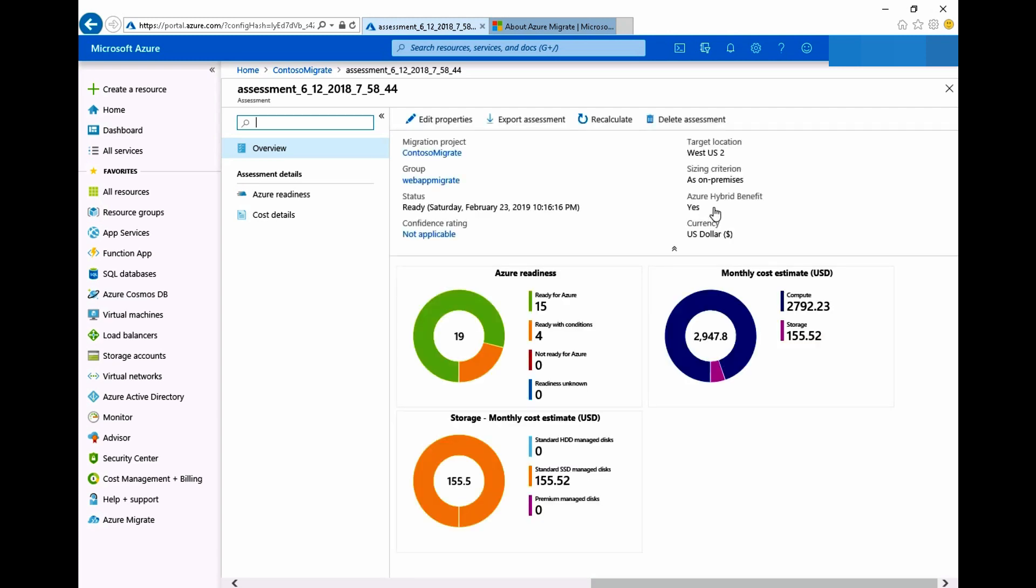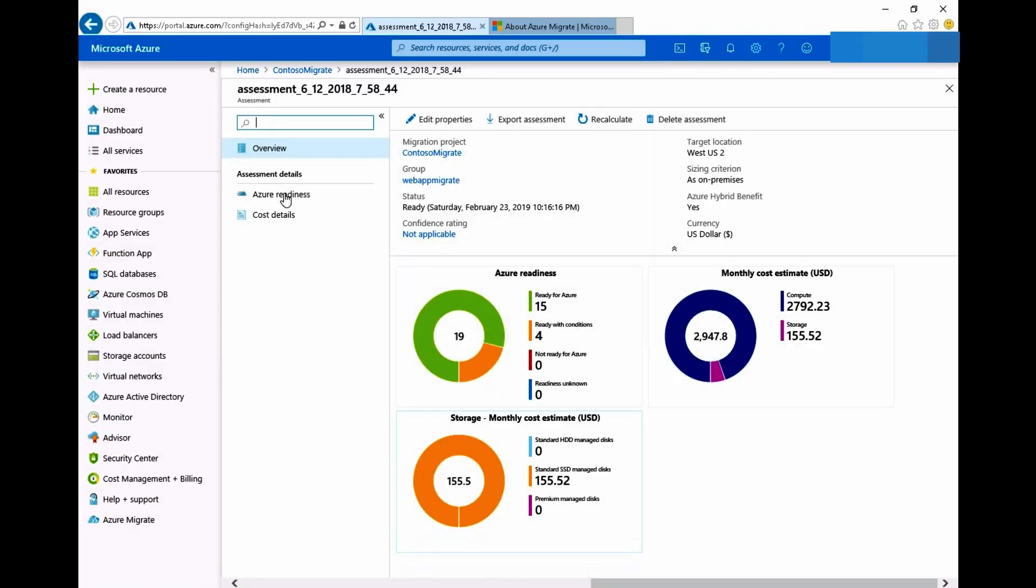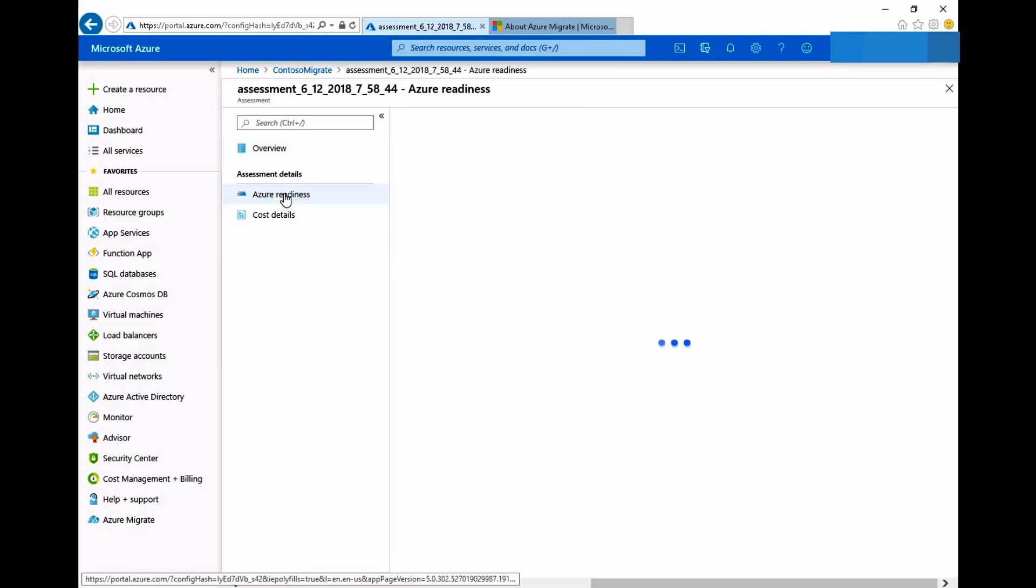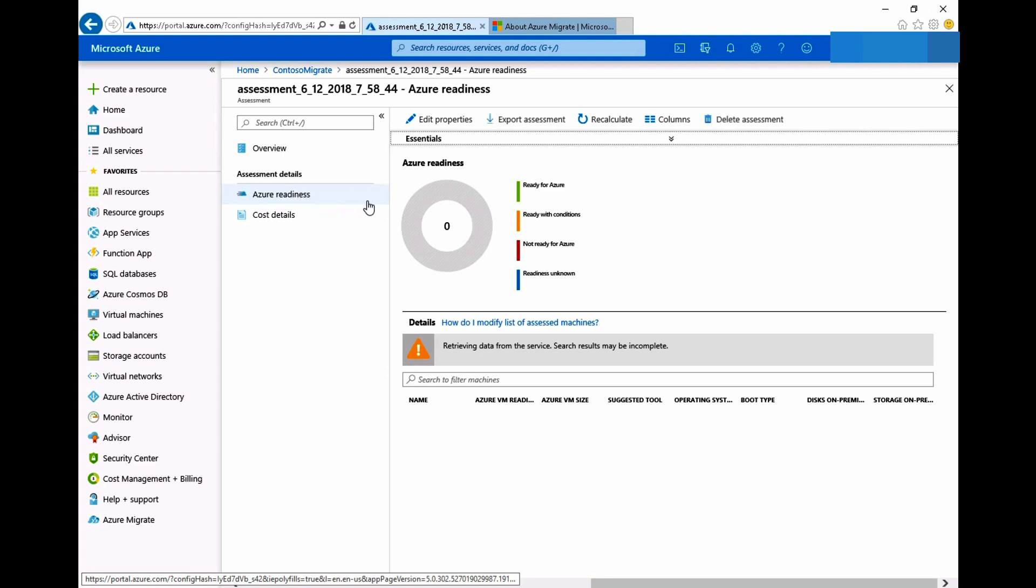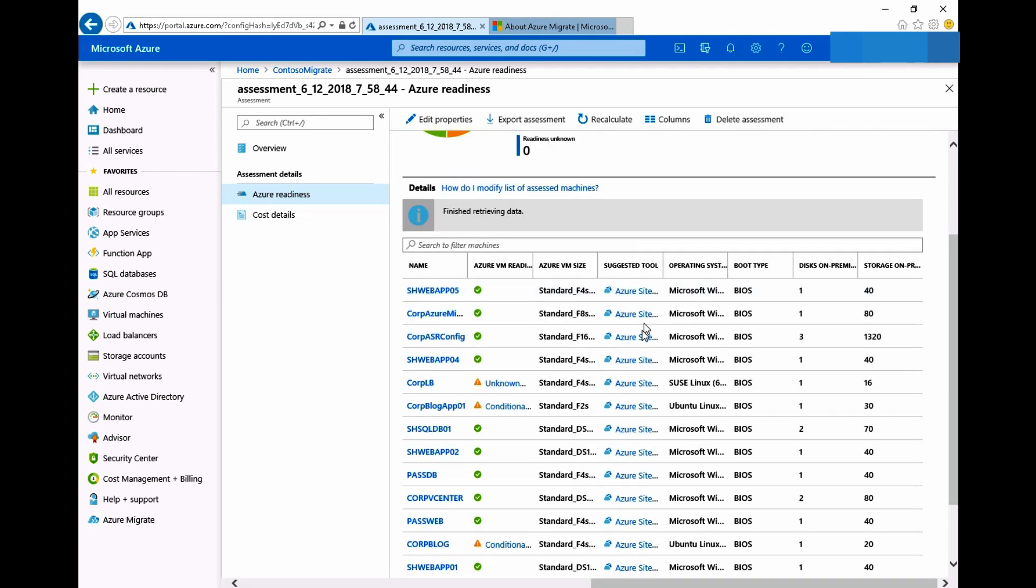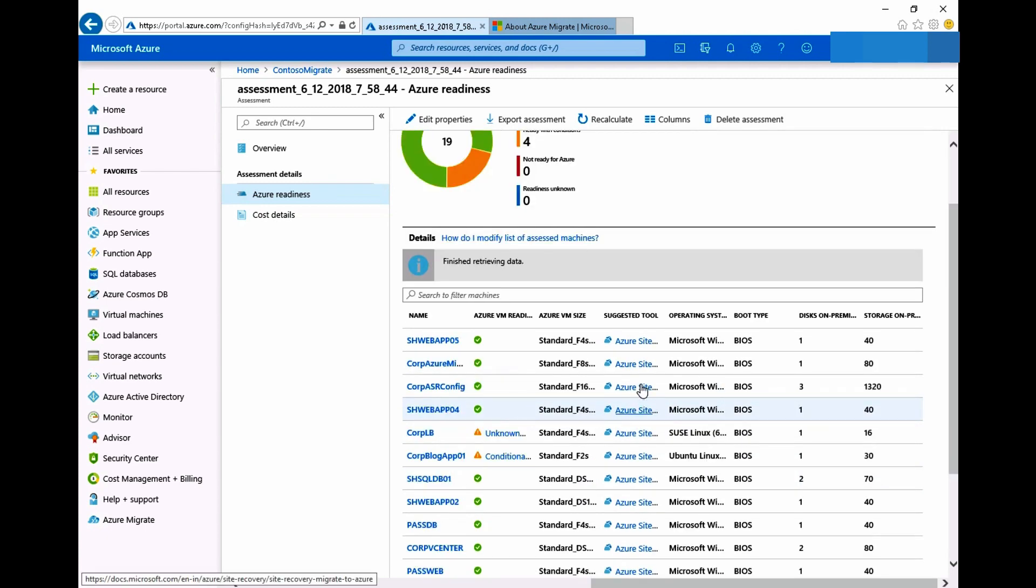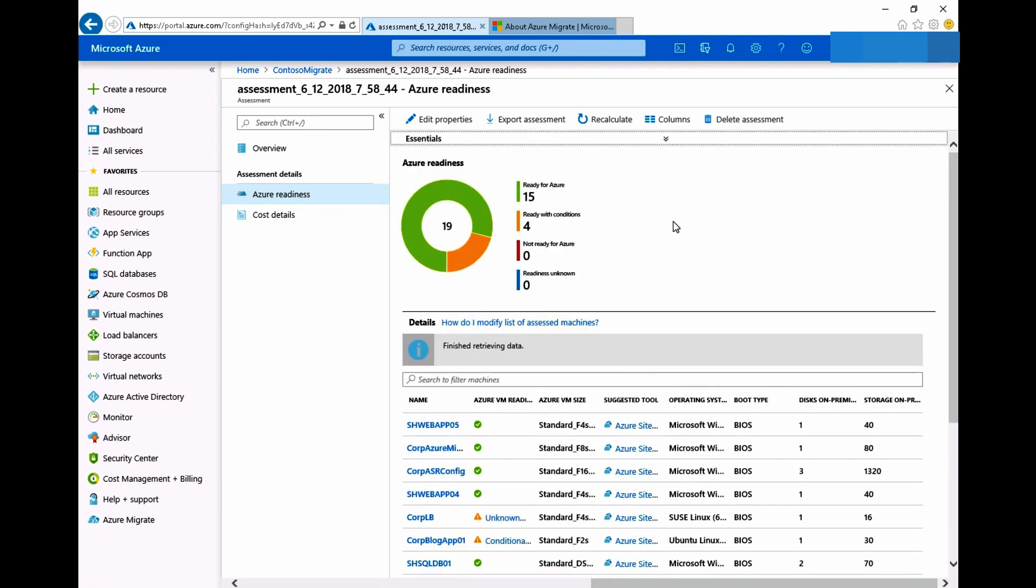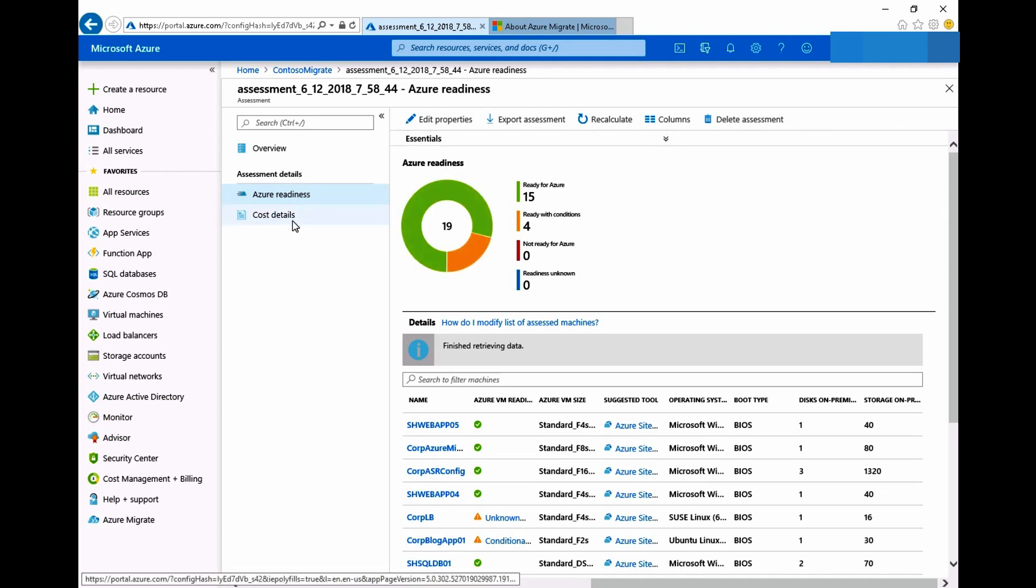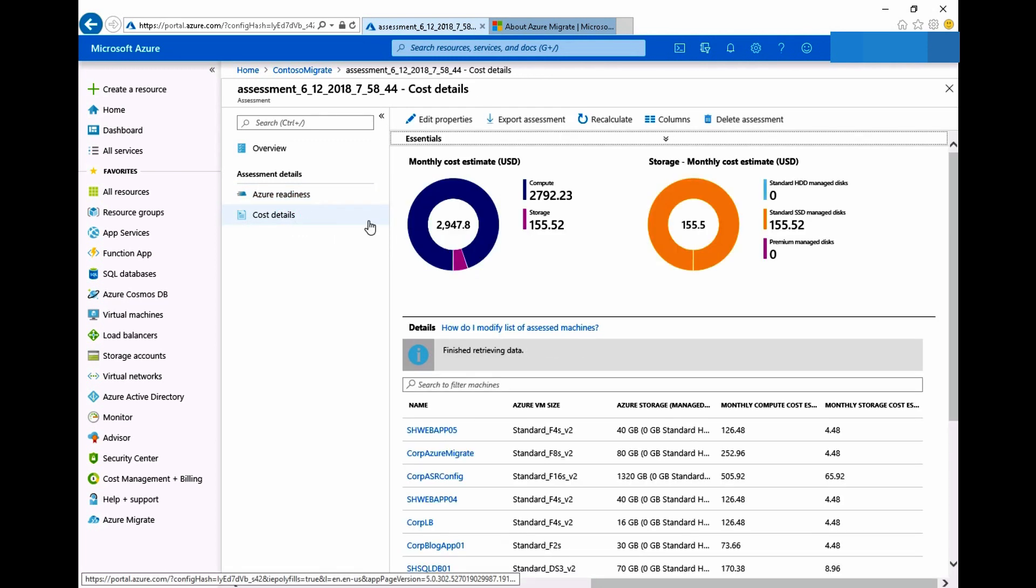Let's check the assessment now. The overview provides a brief view of the virtual machines such as Azure readiness and monthly cost estimates. If required you can export the assessment report in an Excel format. Azure readiness shows all your selected virtual machines and an assessment of whether the virtual machine is ready to be hosted or not in Azure. You can see that the suggested tool for migration is ASR or Azure site recovery. In the cost details you can view the aggregate monthly cost estimates for compute as well as storage.